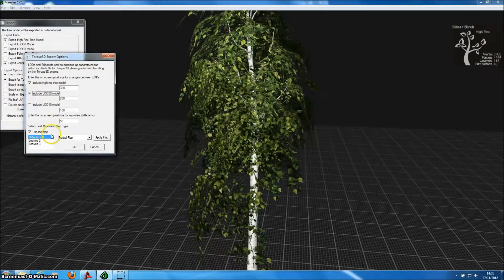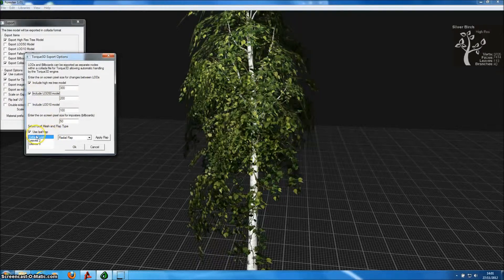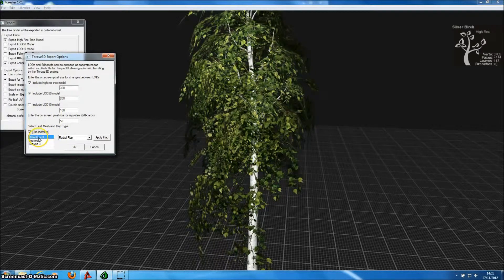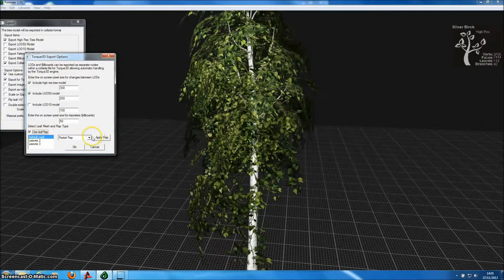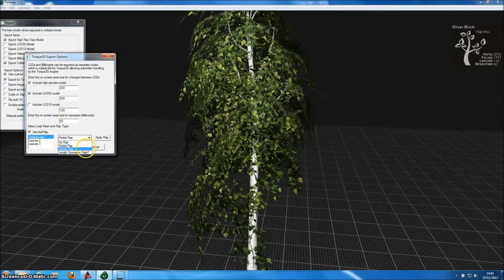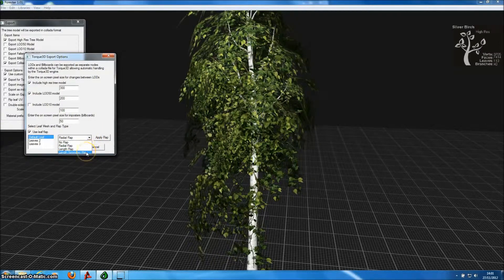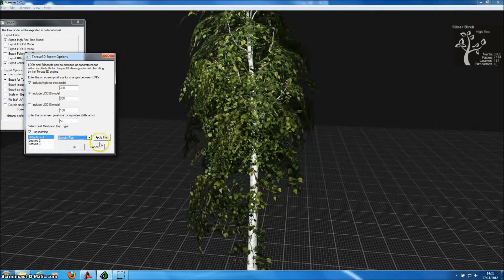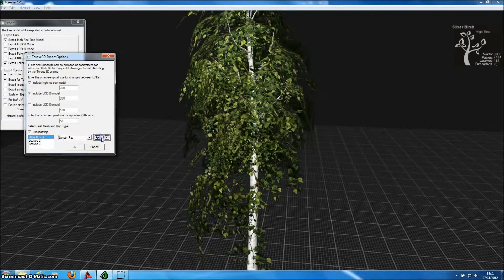In the TORQ3D Options menu, we can specify whether we want LODs, and whether we want wind effects to be applied to leaf meshes. Different leaf fluttering behavior can be applied to each leaf mesh type that's specified in the tree.